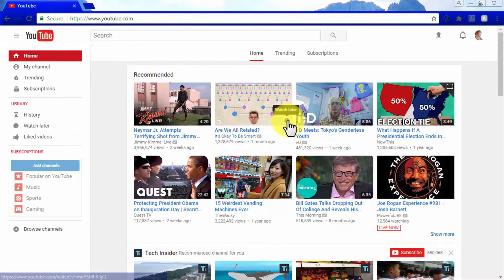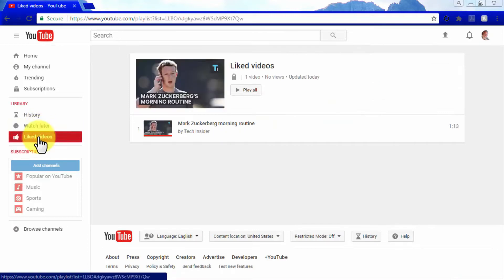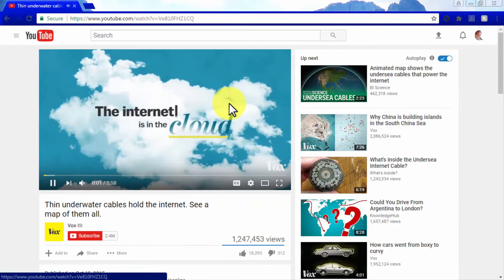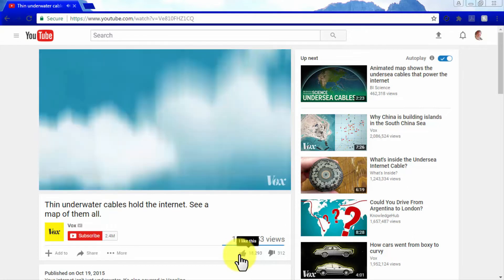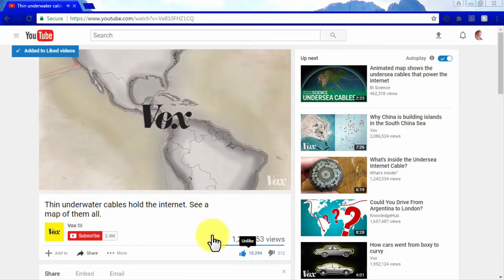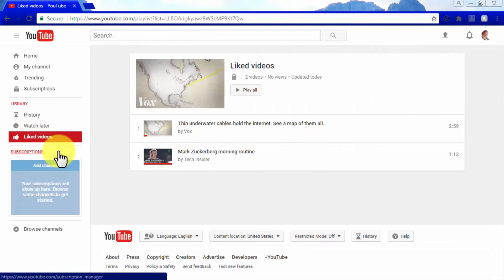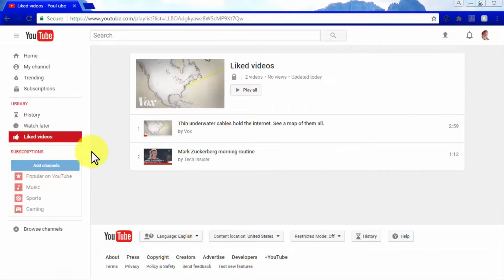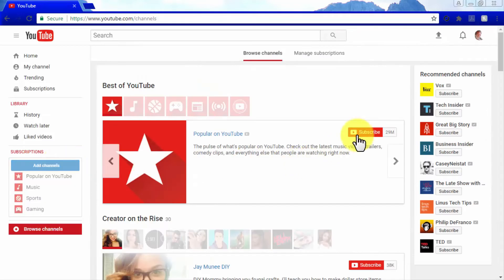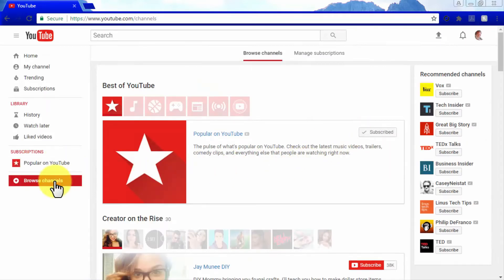The Watch Later feature allows you to save a video so you can watch it when you're pressed for time — you can save videos by hovering over a video on the feed and clicking on the clock icon. The Liked Videos tab shows a collection of your liked videos, which you can like by clicking the Like button below a video while watching it. The Subscriptions menu will show you a list of the YouTube channels you are subscribed to.